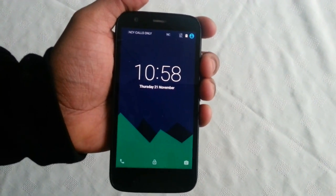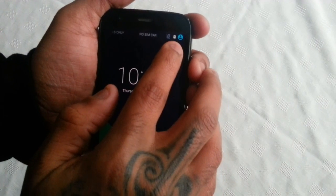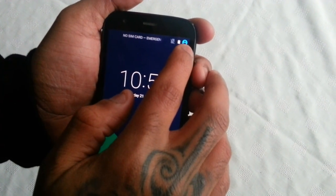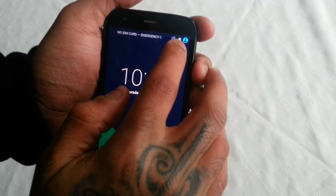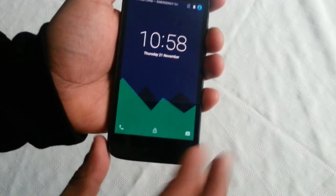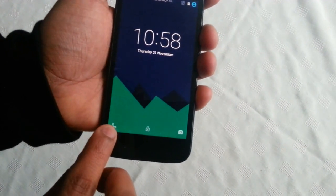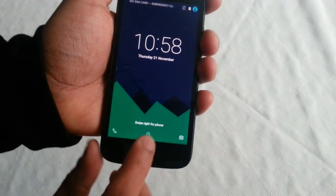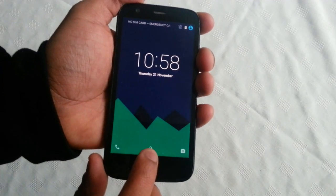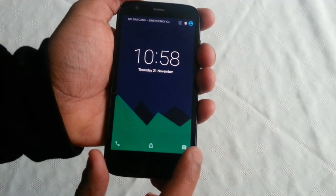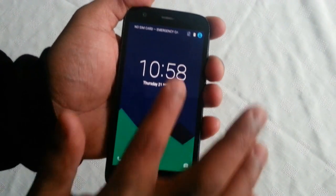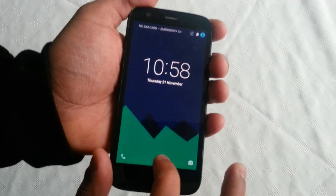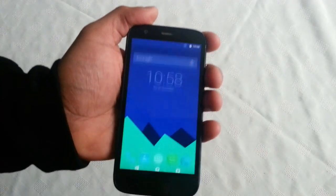Just focusing the camera in — so here at the top right hand corner we've got a shortcut for the contacts, we've got the battery percentage there. Down here in the bottom left hand corner we've got a shortcut for the dialer, also a lock icon, a shortcut for the camera, and we've got the digital clock there.